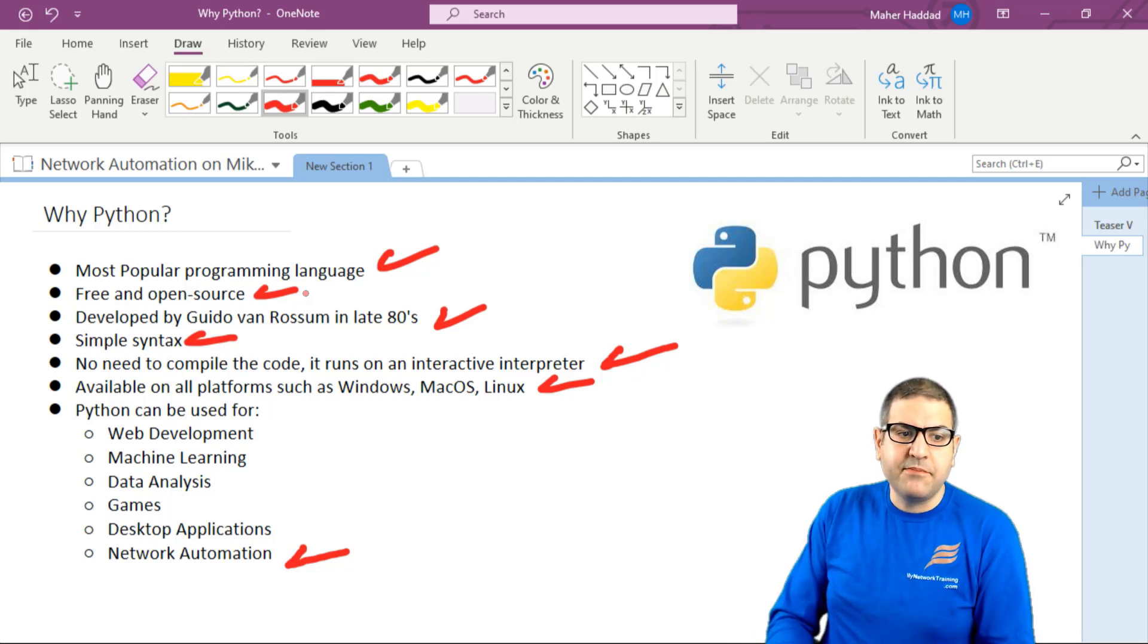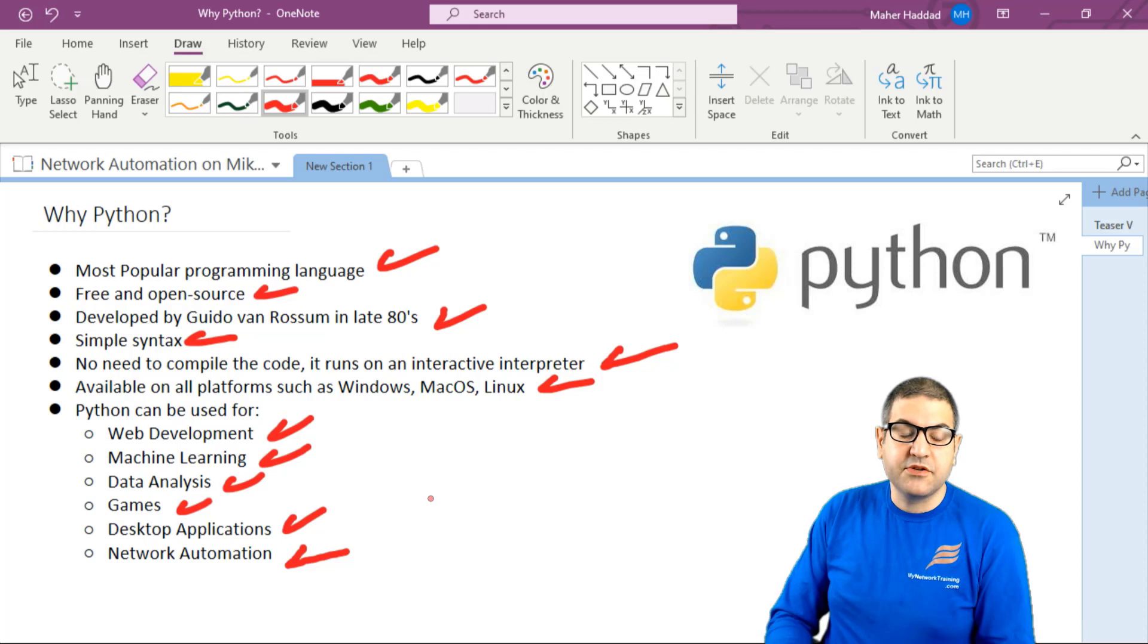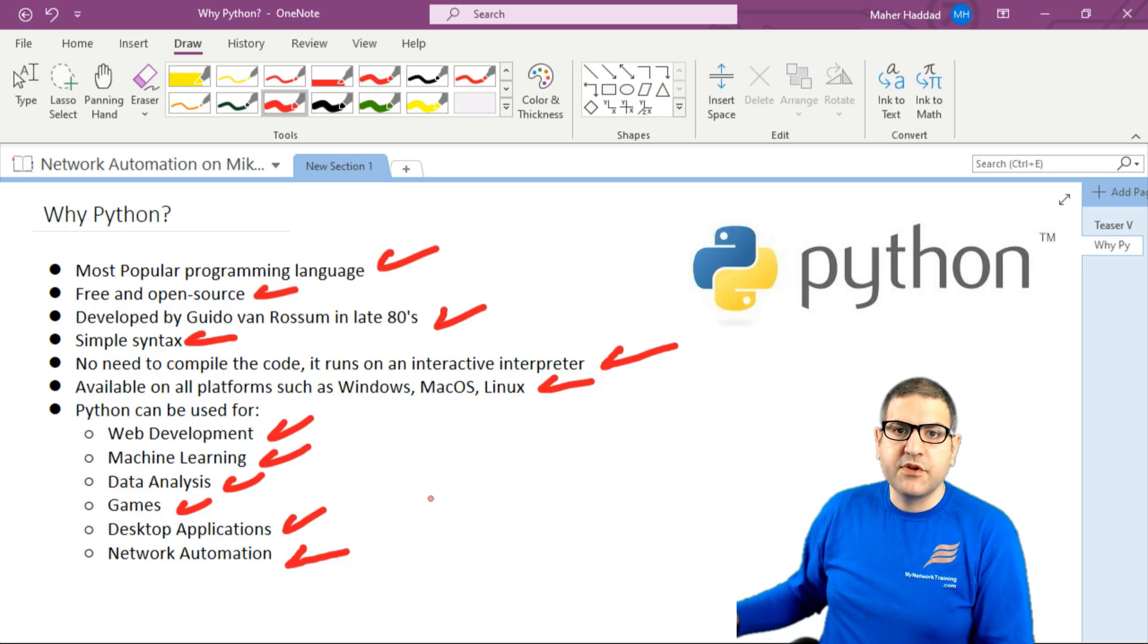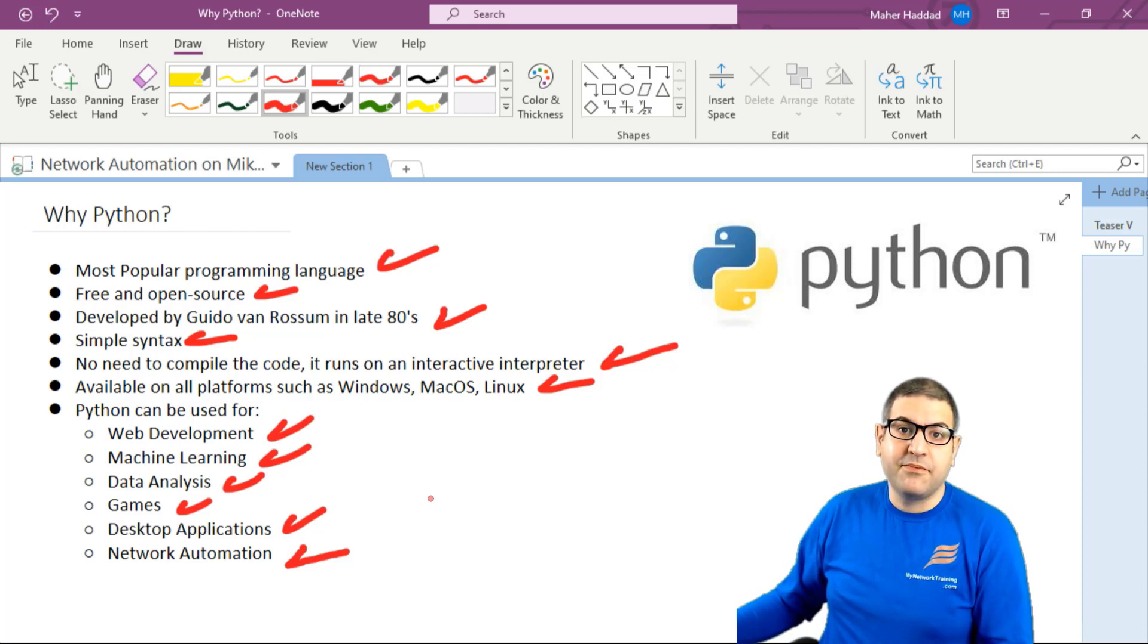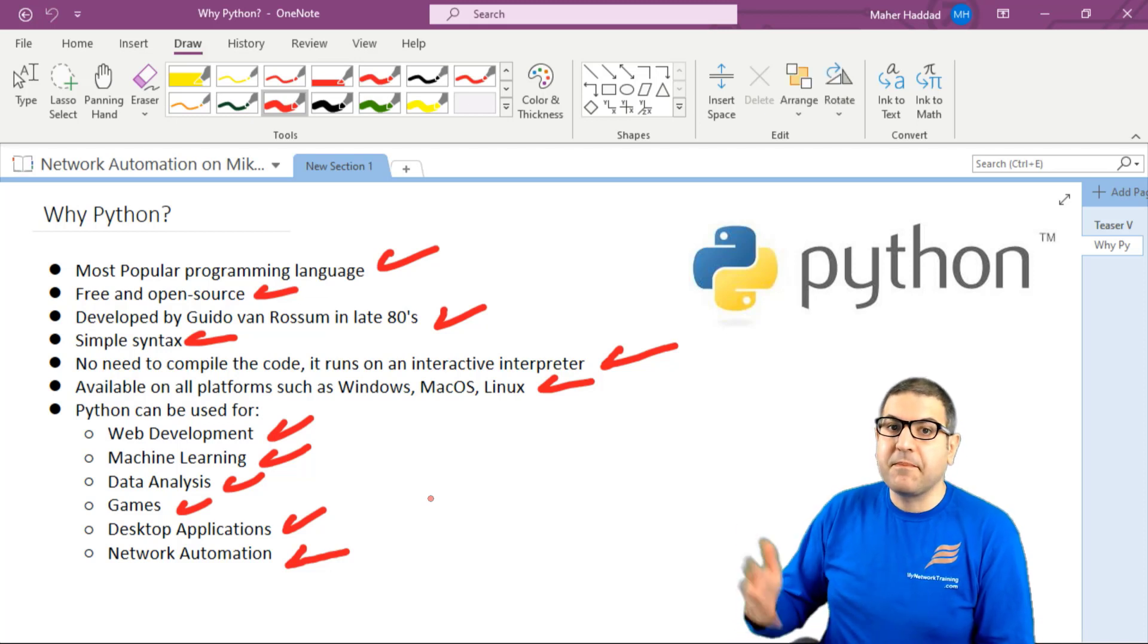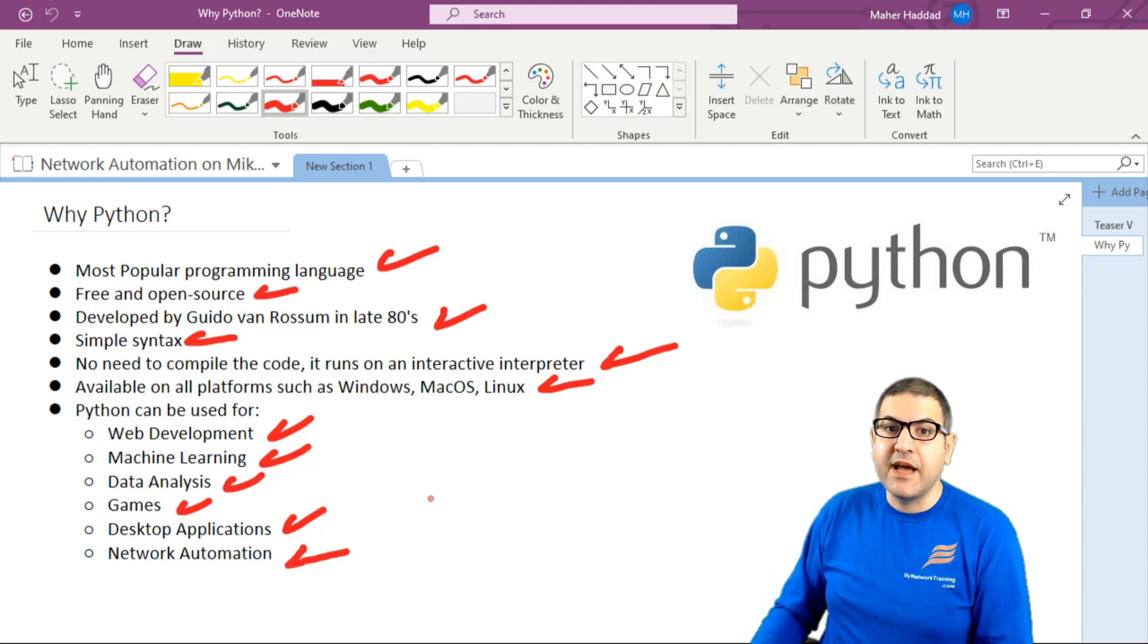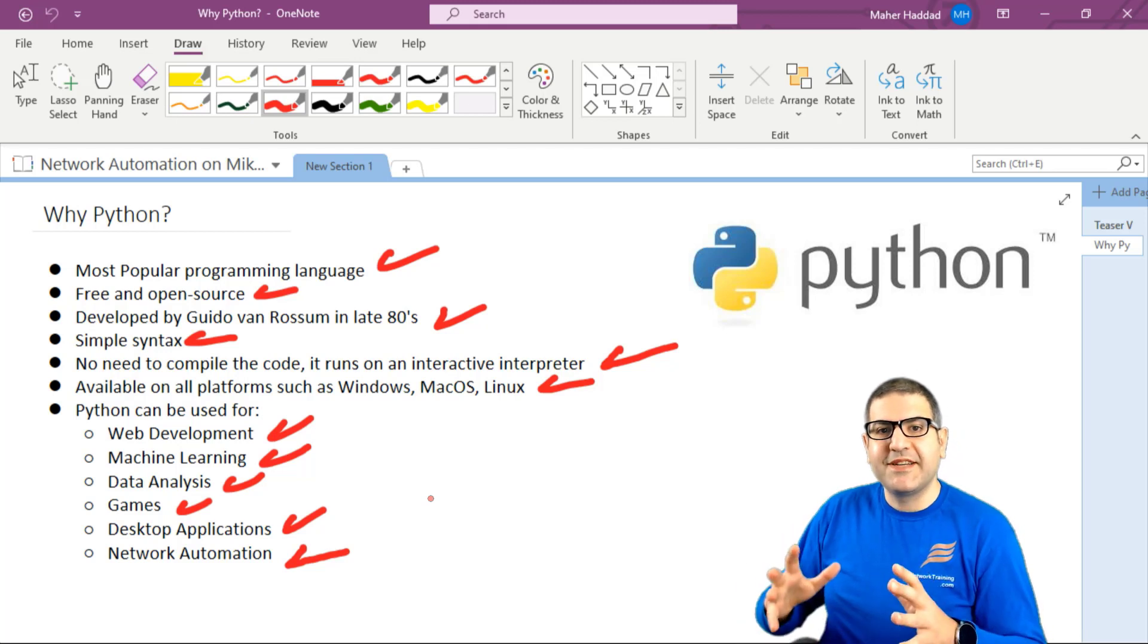But Python can also be used for different things. For example, web development, machine learning, data analysis, gaming, and desktop applications. You can still use Python for all of those things. You can develop a website using Python, that's not a problem. You can make a game using Python, also not a problem.